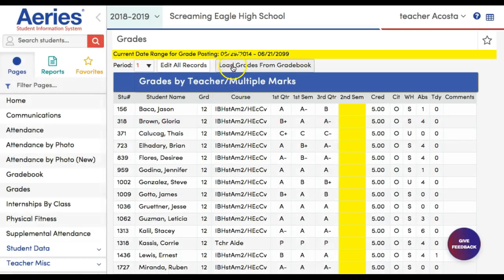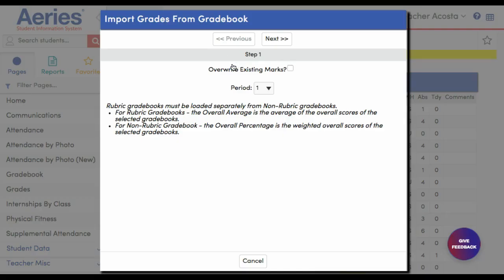You want to load the grades from Gradebook, because I don't want to type them myself. So load the grades from the Gradebook.